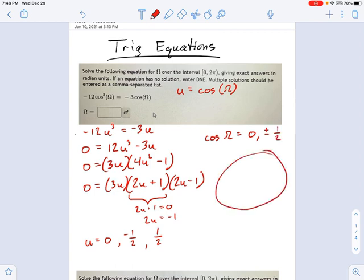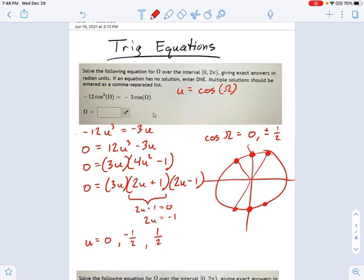Now it's time to go to your unit circle, which applies to every single trig problem you're going to do. Where does the cosine — the x-value — equal 0 or plus or minus 1/2? The zeros are easy: there are zero x-values right along the y-axis. For plus and minus 1/2, that's not a big amount — it's pretty close to the y-axis, a little to either side. Here are all the values, and if you remember your unit circle visually, this becomes a pretty easy process.